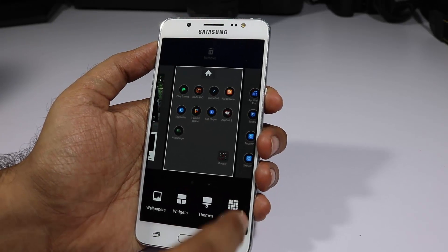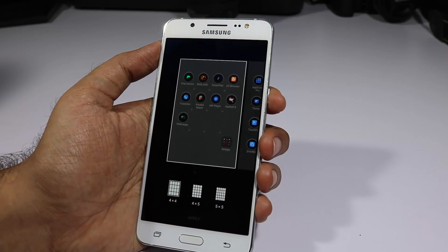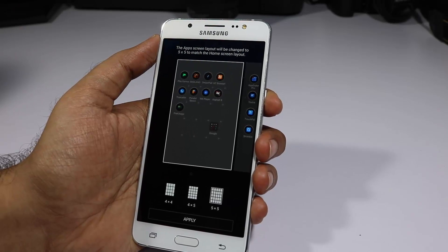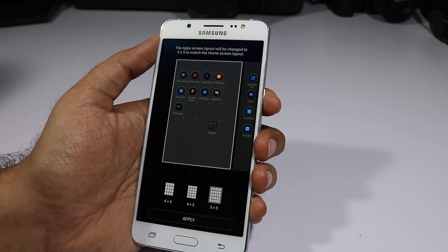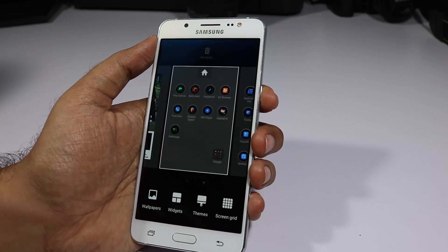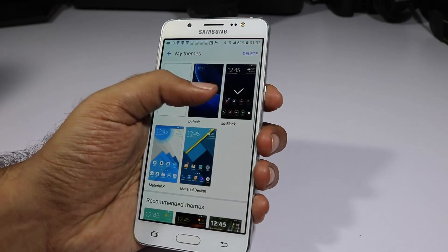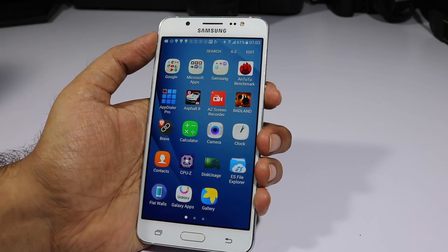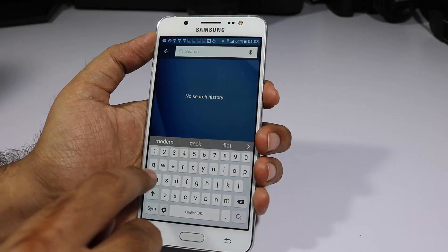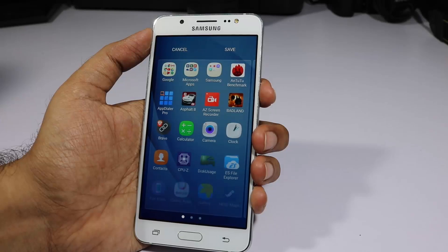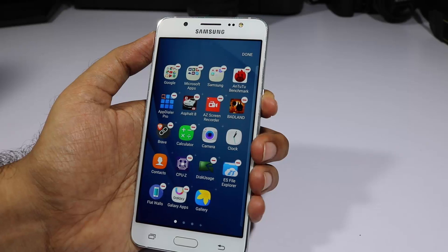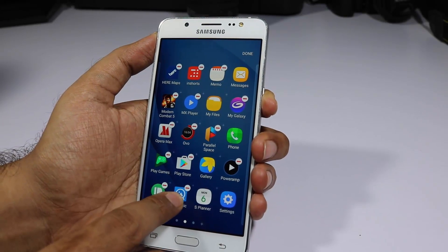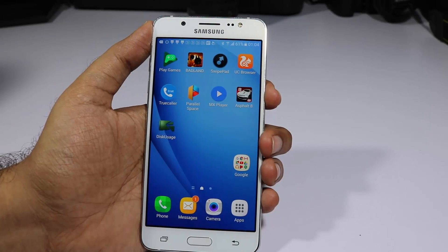Press and hold the home screen again and you have the screen grid option. You can change the grid size from 4x4 to 4x5 or 5x5. Increasing the grid reduces the icon size, so if elderly people with eyesight issues will use the phone, stick with 4x4. In the app drawer, you can search for applications, arrange apps alphabetically, or edit the layout to uninstall or move apps. You can even create folders by overlapping applications.